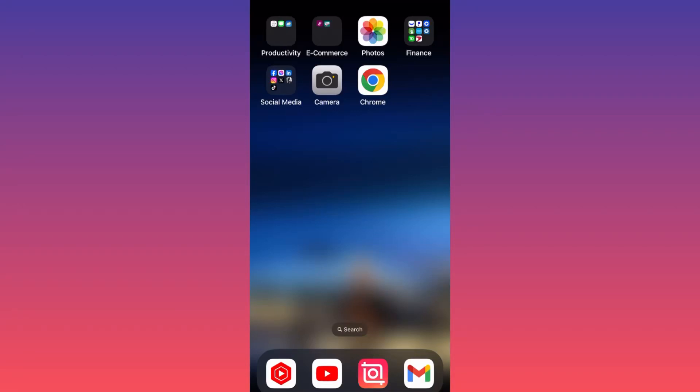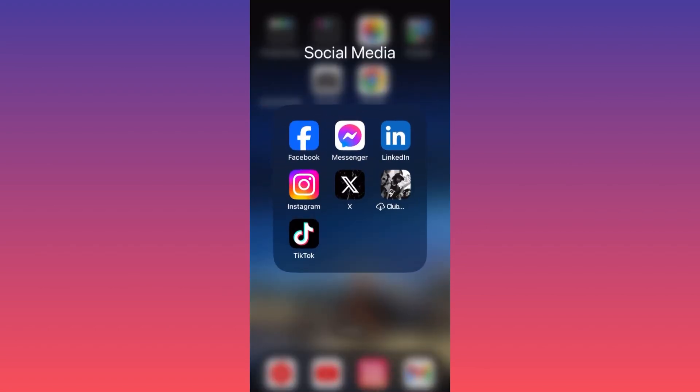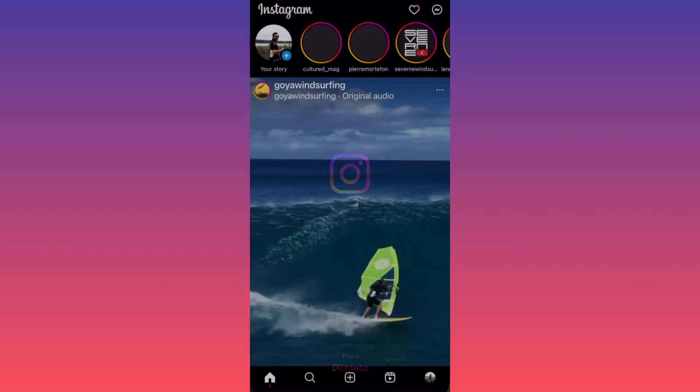Hi guys, in today's video I'm going to show you how you can schedule your Instagram post for free inside the Instagram app. So first thing you want to do is launch the Instagram app.